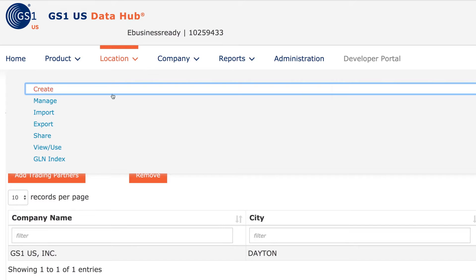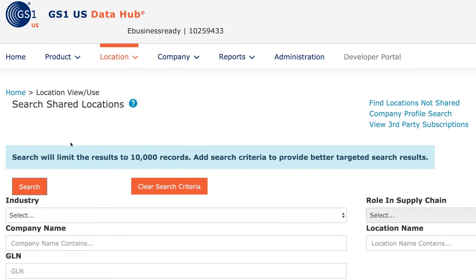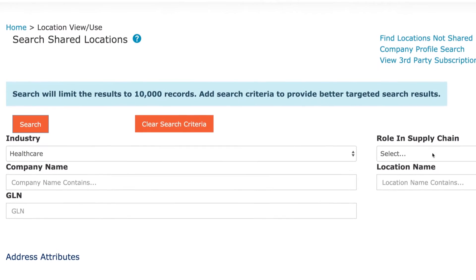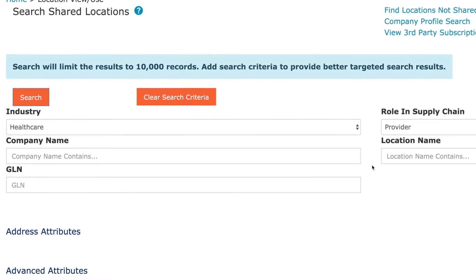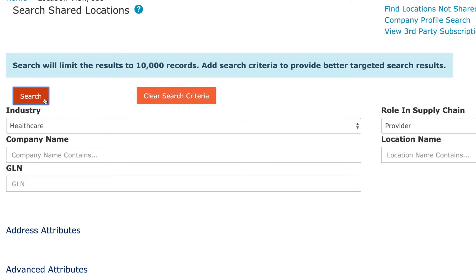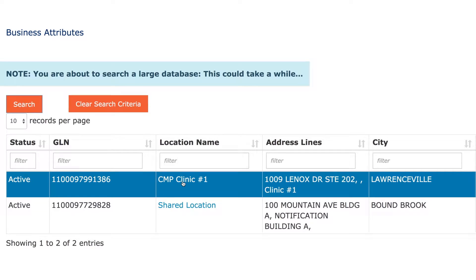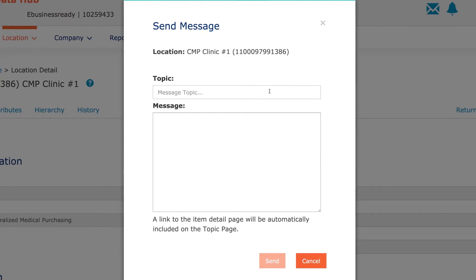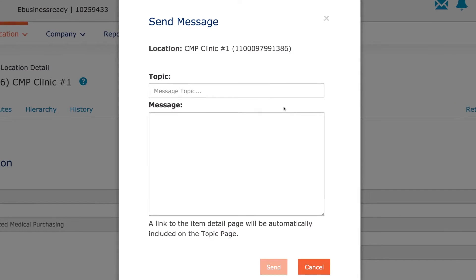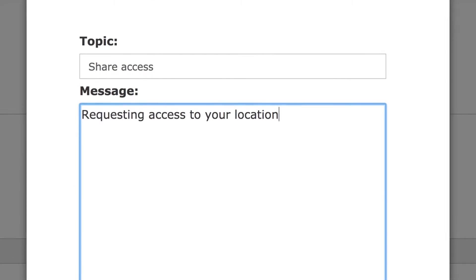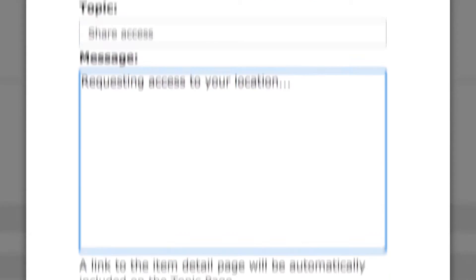You can view other GS1USDataHub Location Subscribers' locations that you have access to. You can message your trading partners with questions on a specific location, and you can request access to location information from available companies that have not shared that information.